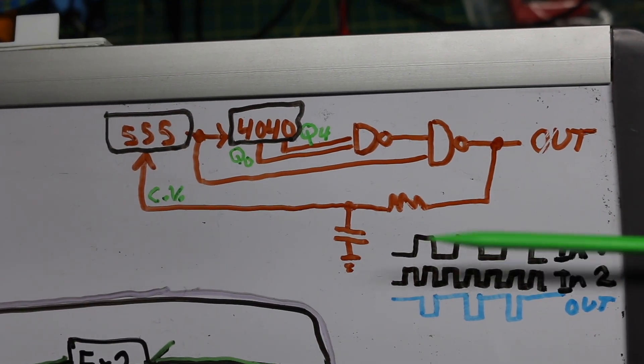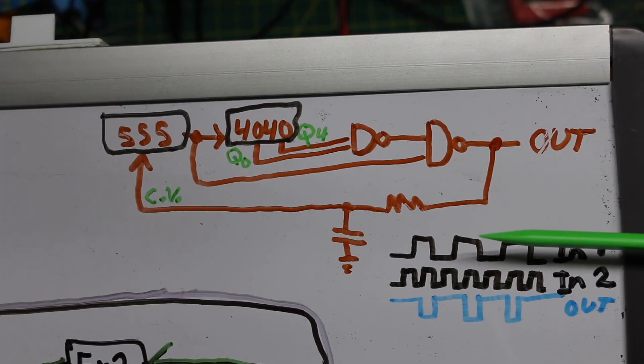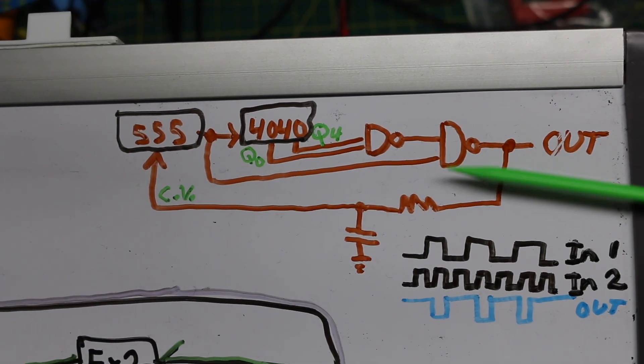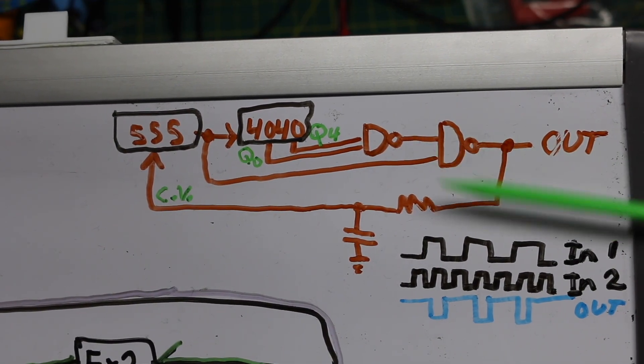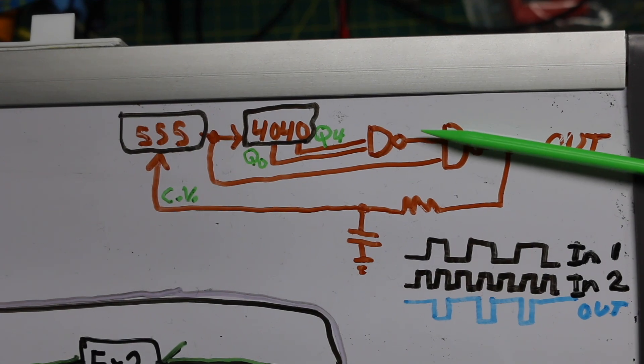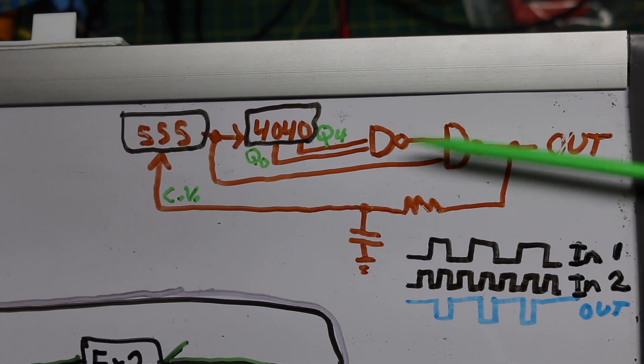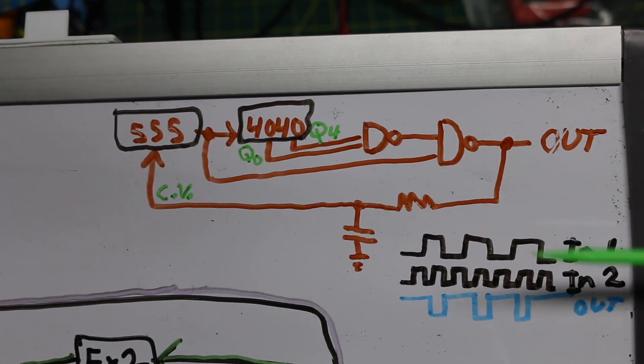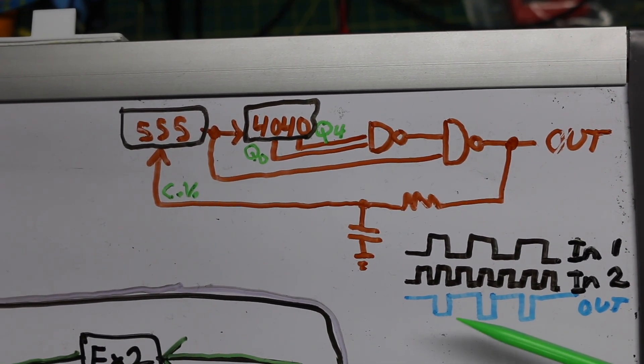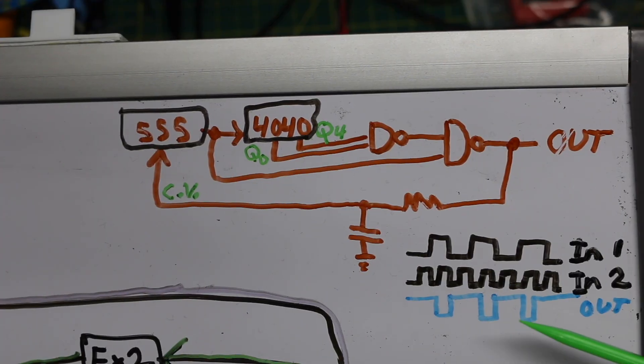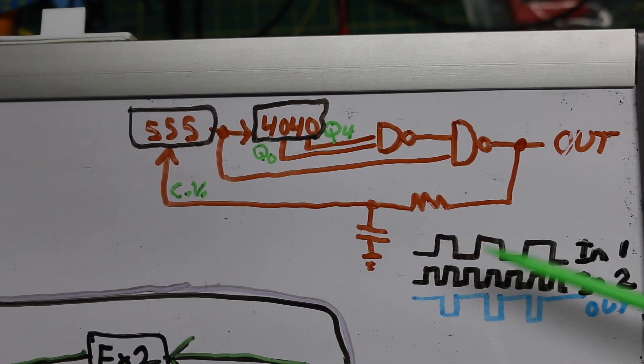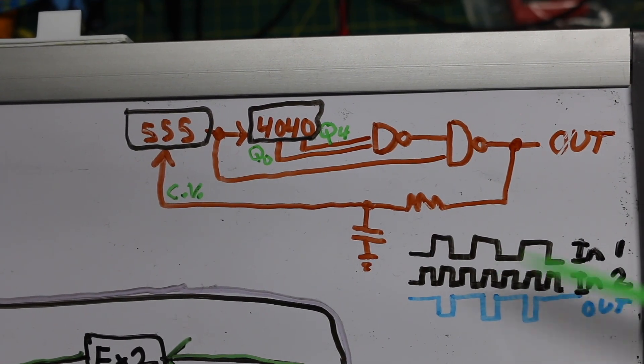So input one is a certain slow clock. Input two to the gate is a faster clock. The output based on the truth table of a NAND gate will give us some certain new waveform not exactly like either of the two going in.